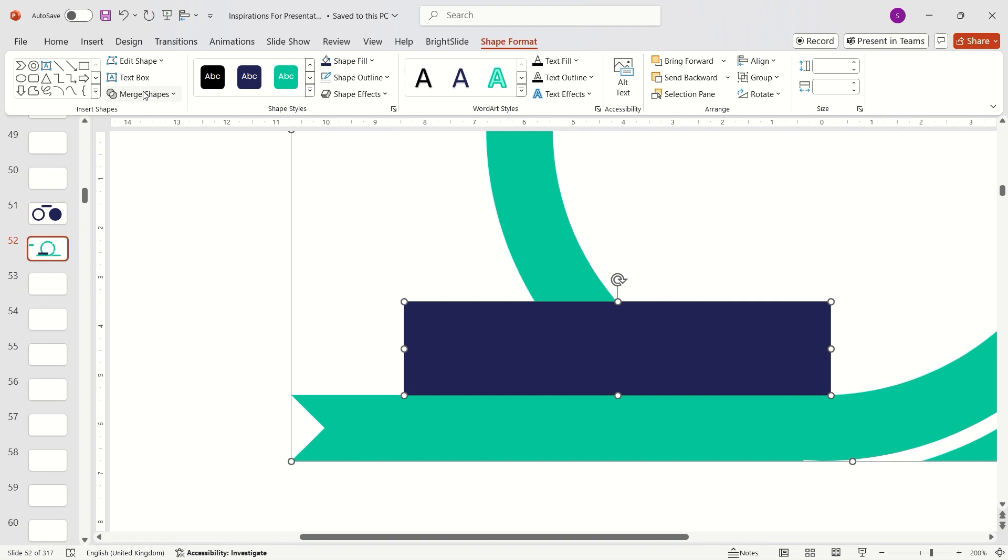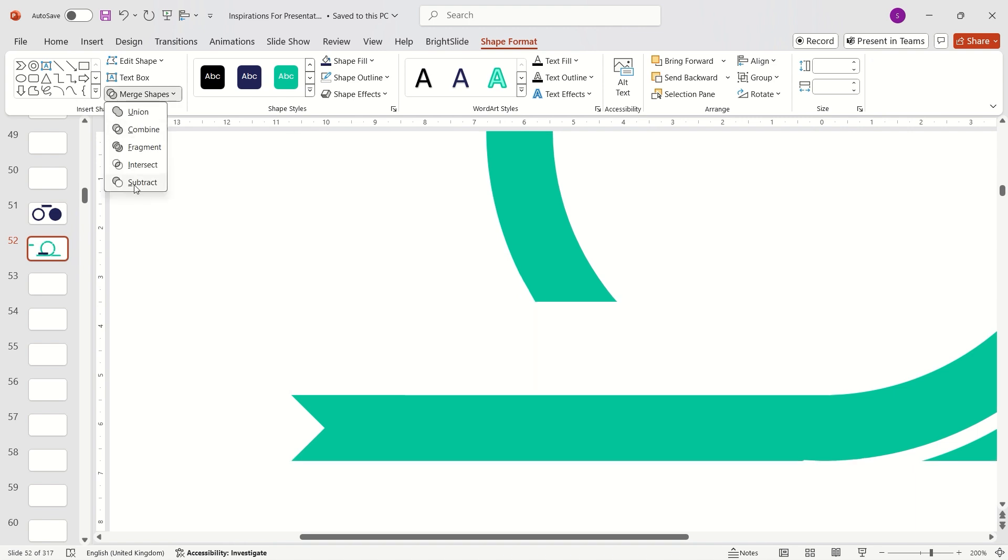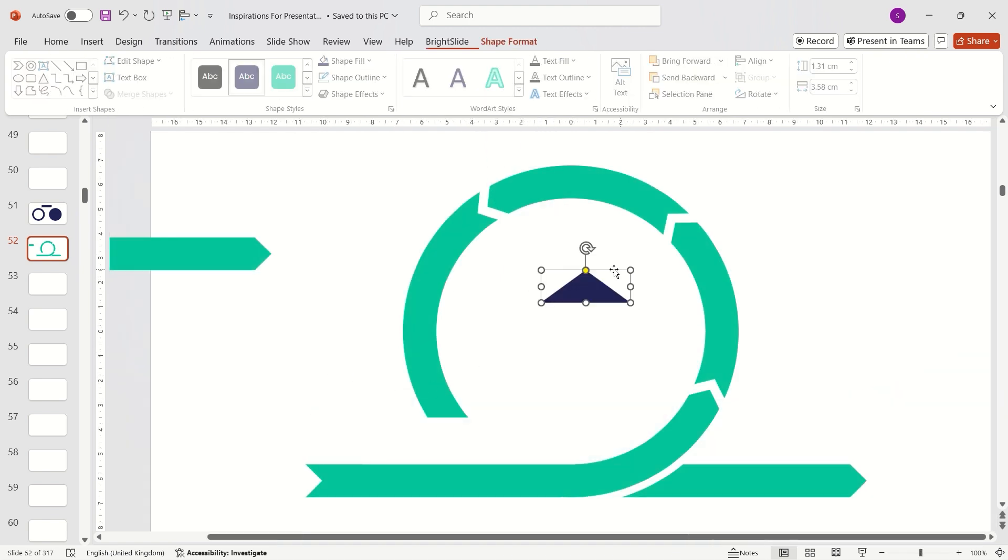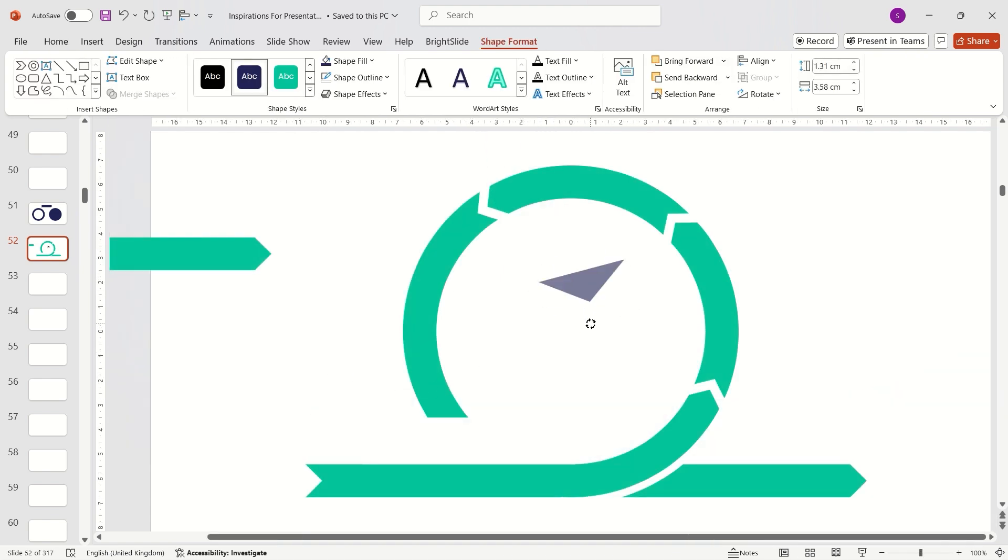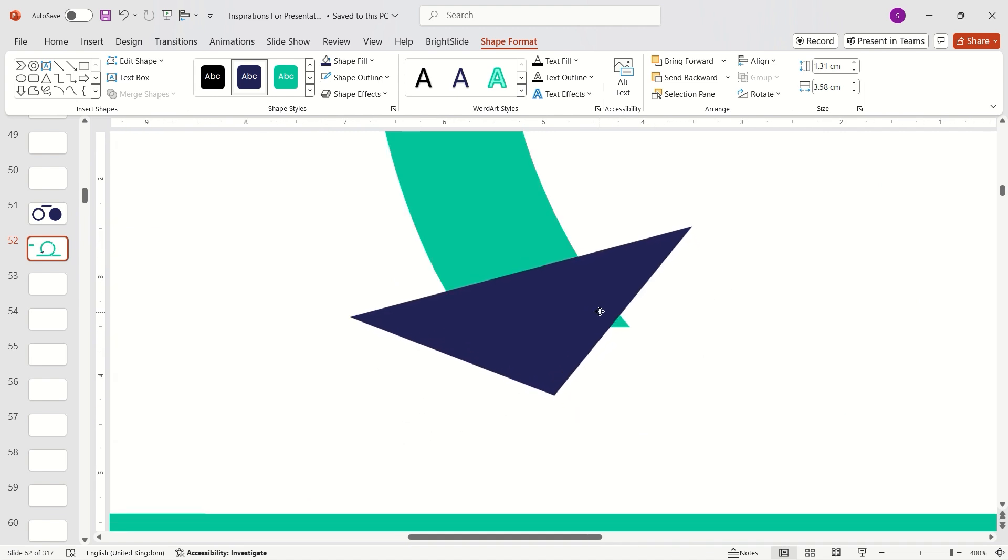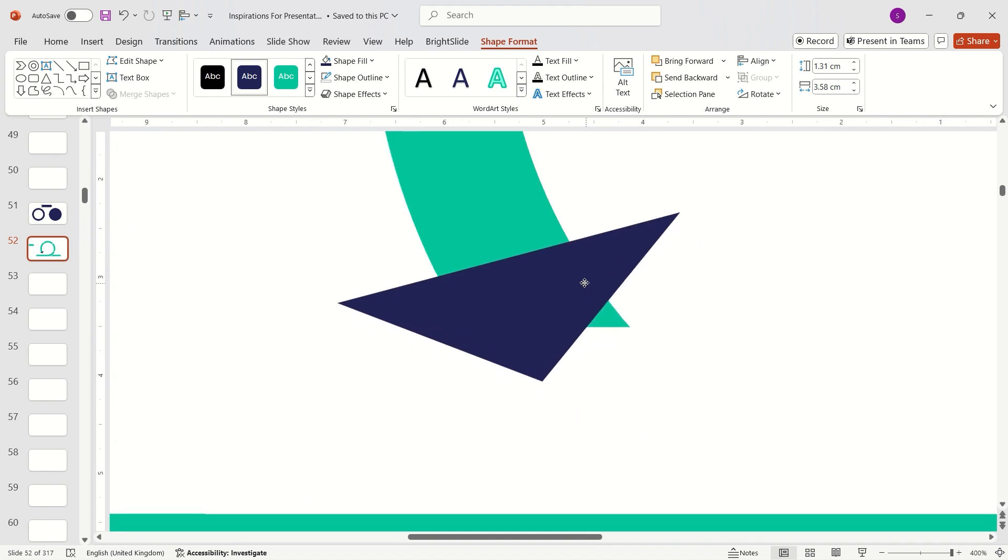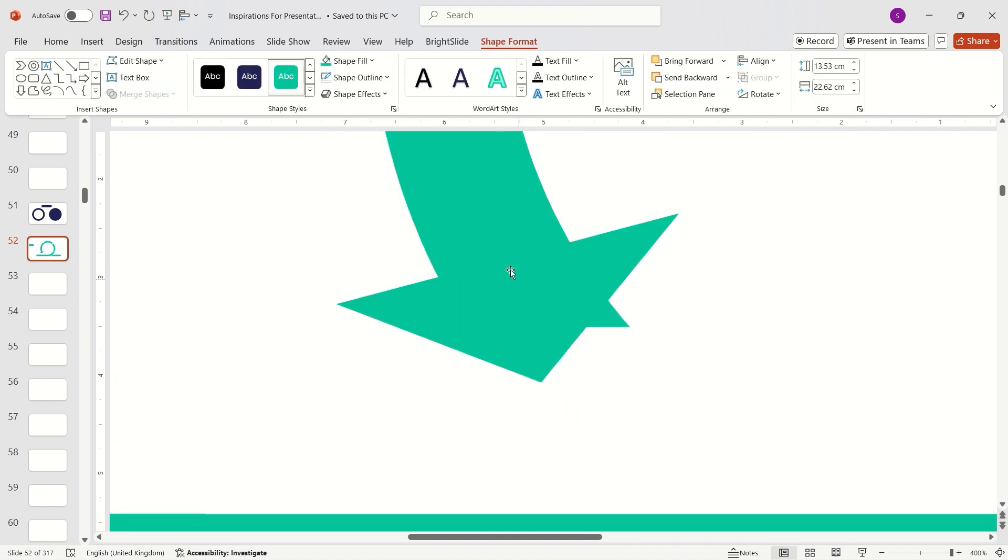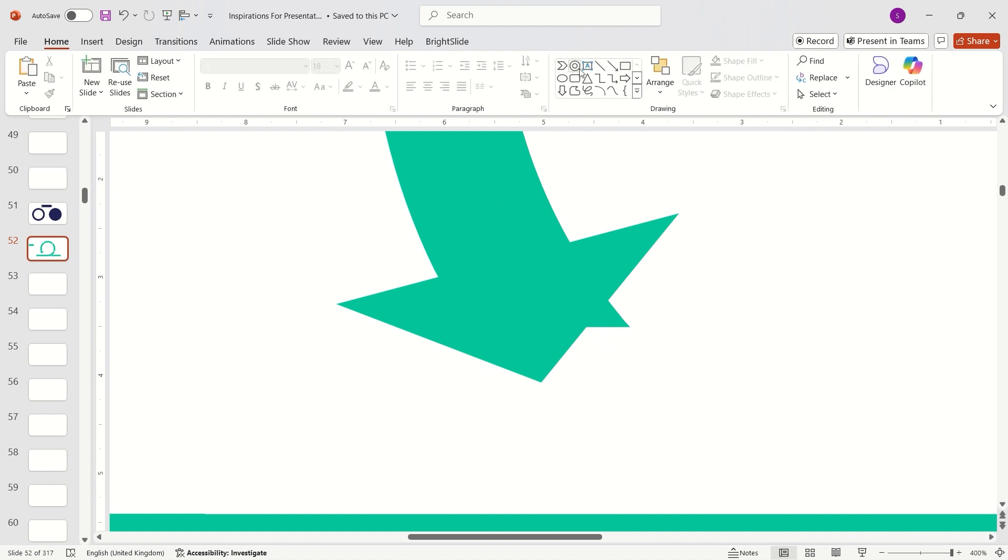Go to Shape Format tab, expand Merge Shapes, and choose Subtract. Now insert a triangle, place it appropriately, and trim the part sticking out from behind. To do it, use the Merge Shapes option once again.